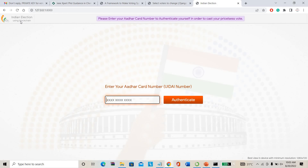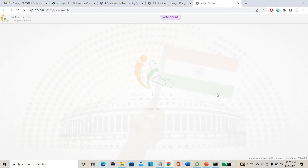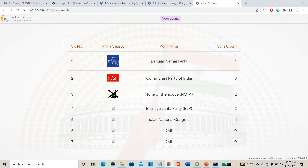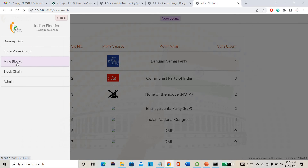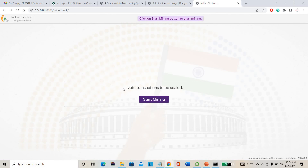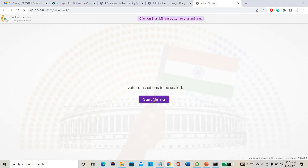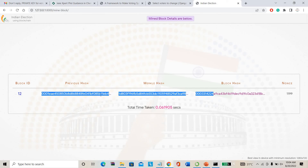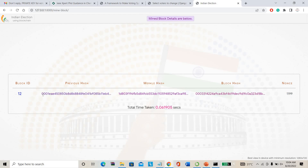If you want to count the votes, the admin knows the secret. Show the vote count — Bahujan Samaj Party: 4 votes, Communist Party of India: 3 votes, Nota: 2 votes, BJP: 2 votes, Indian National Congress: 1 vote, DMK: 0 votes. I already cast many votes here while testing. The admin can also check blockchain mining. One transaction has been sealed. If you want to open that seal, start mining. You can see the hash here — previous hash, Merkle hash, block hash. This hash is saved on the database. You don't know about the person who cast the vote or which party — everything is secret.